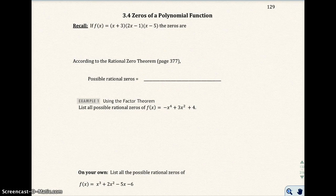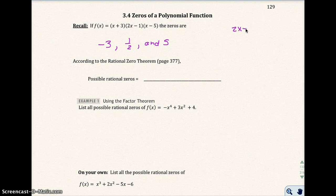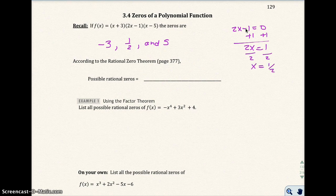Let's recall a couple things. If f(x) equals (x+3)(2x-1)(x-5), the zeros are negative 3, one half, and 5. I got the one half because 2x minus 1 equals 0, solving for x gives 2x equals 1, so x equals one half. So we know how to find zeros — we've done that before.